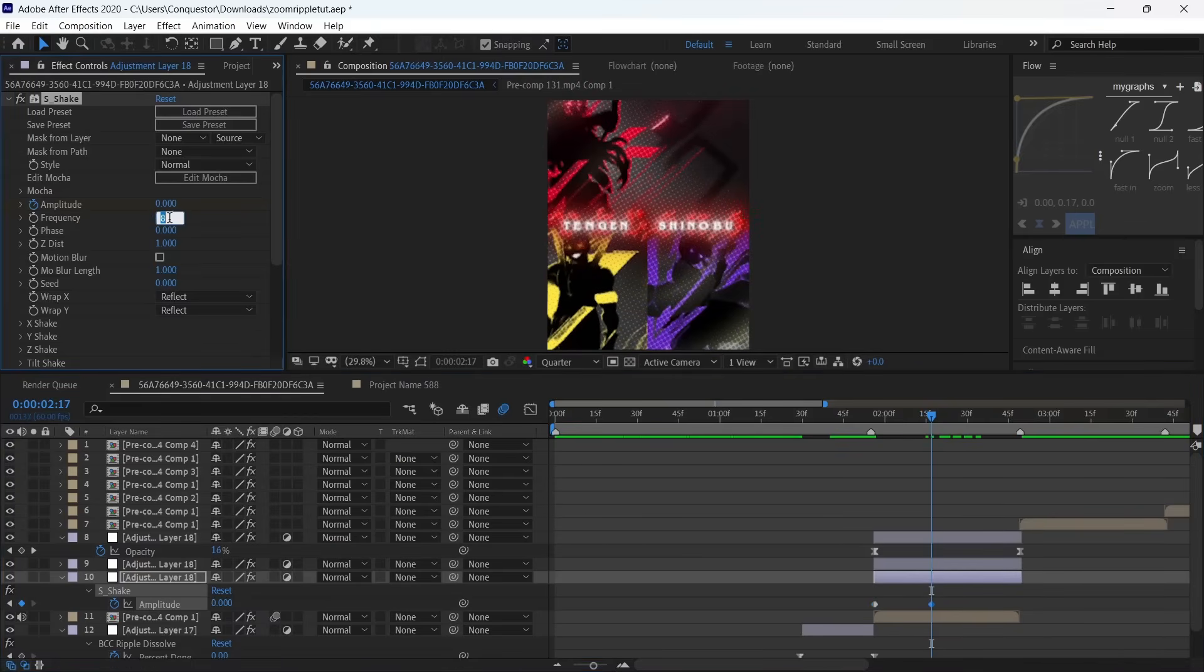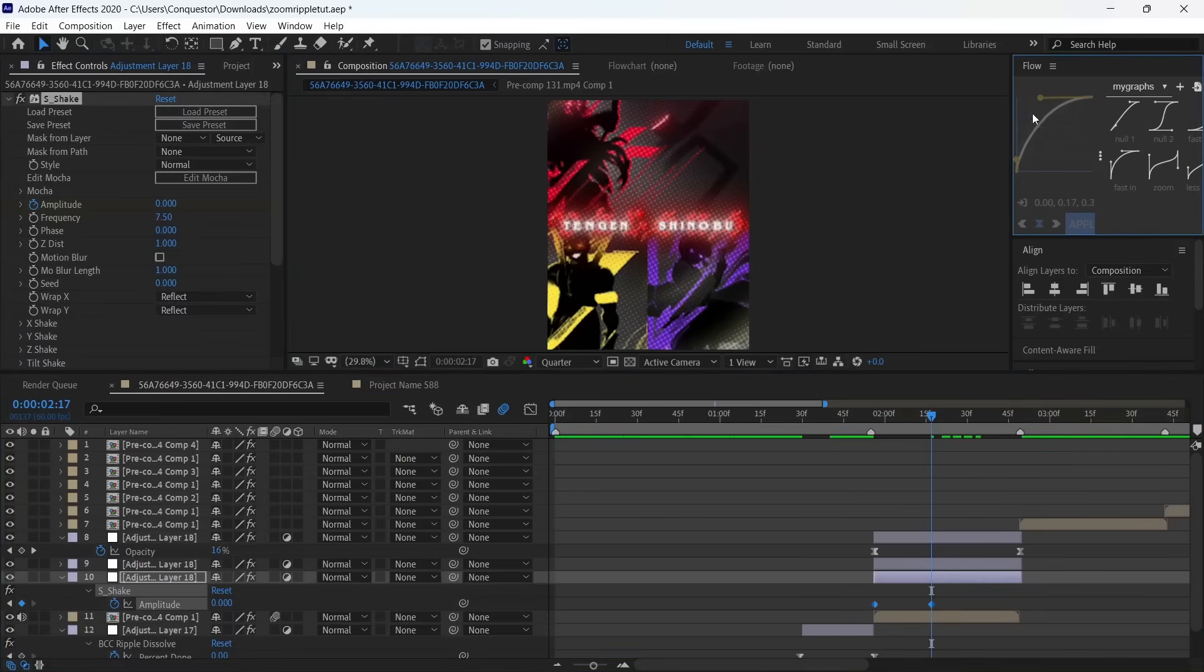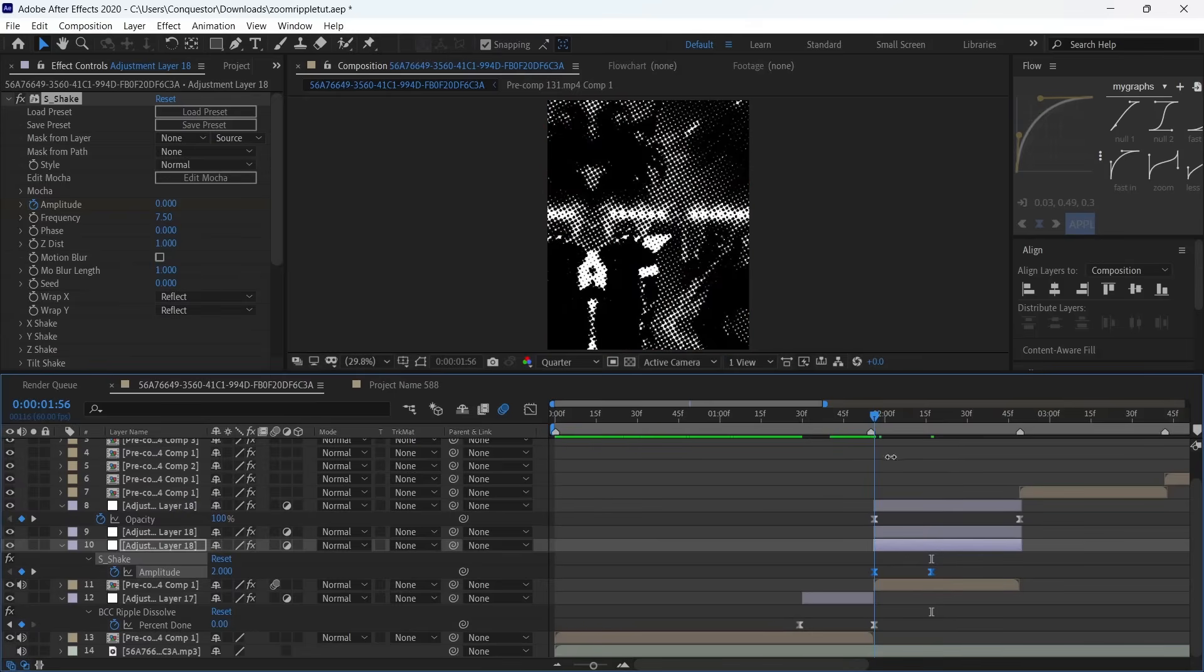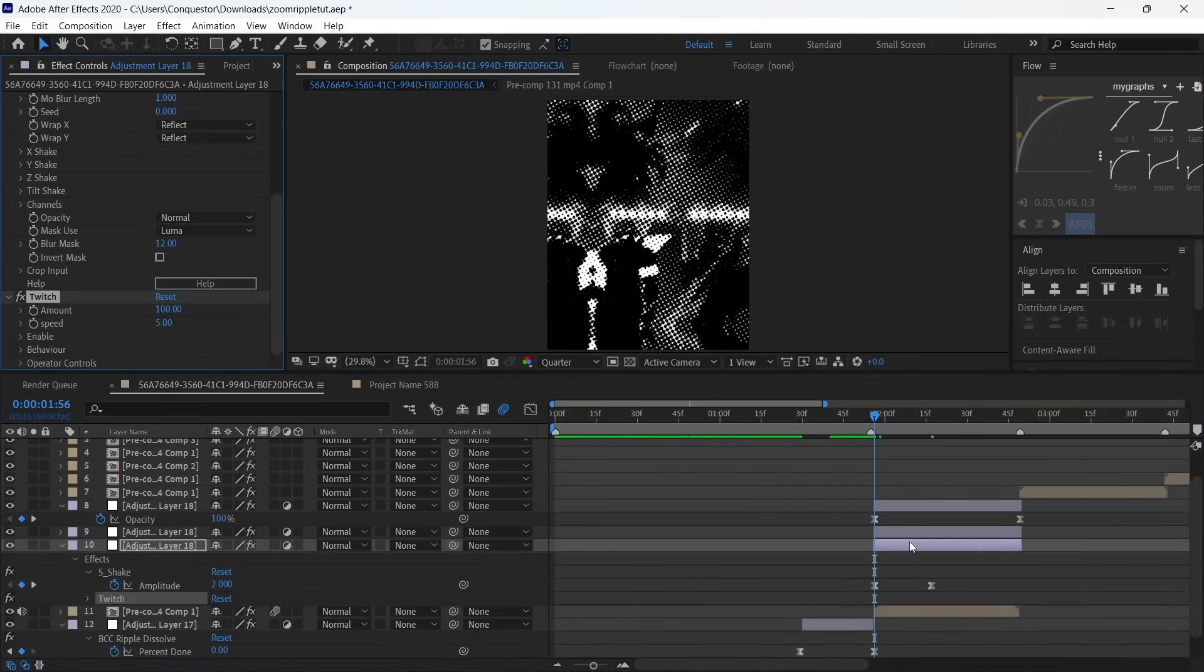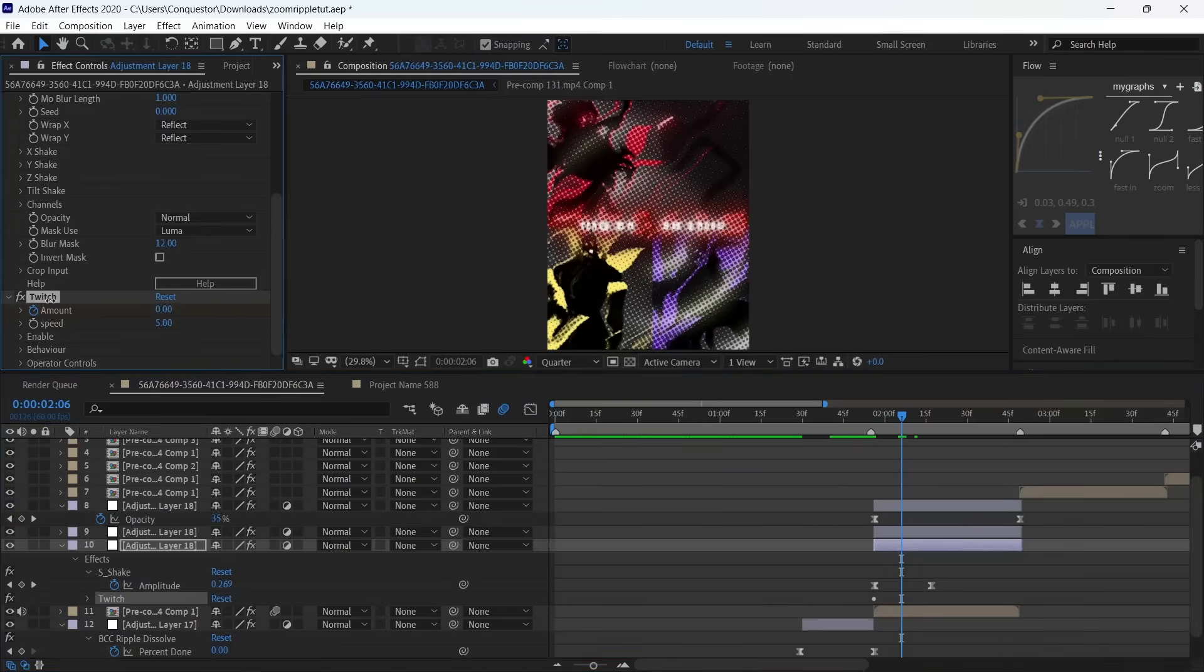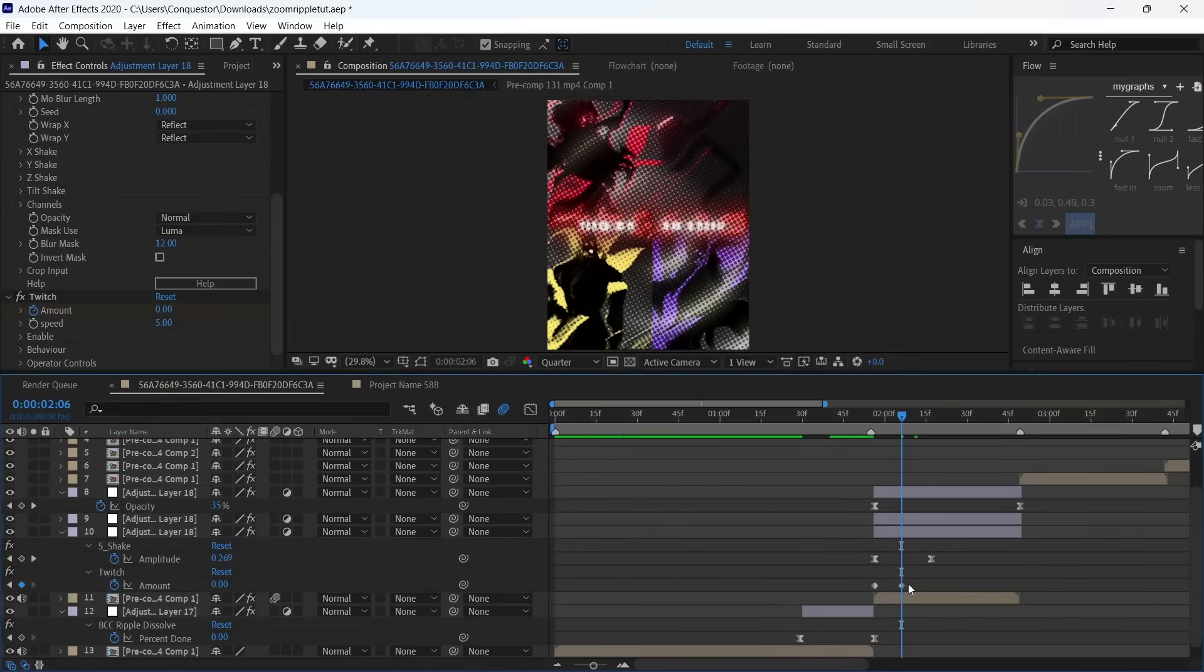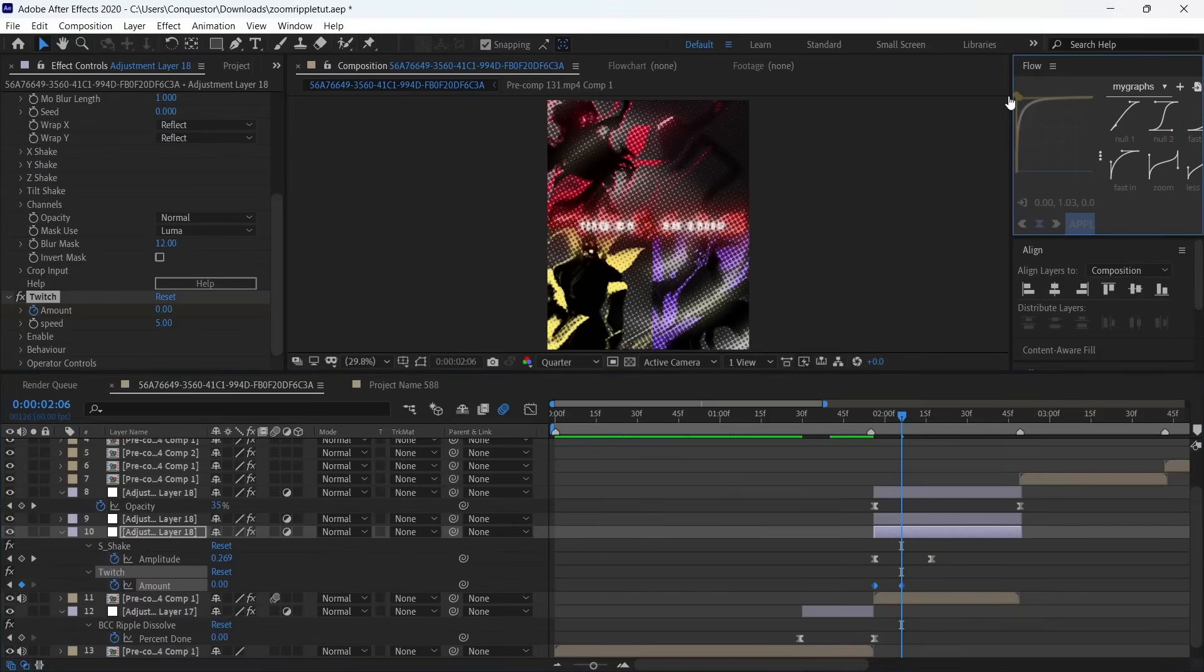And frequency maybe like 7.5. Select both keyframes and use this graph. Then we're going to add Twitch as a second effect. Make the amount 110 in the beginning, then go a few frames forward—like the middle of these two keyframes—and make it zero. Use a really fast graph here like something like this.